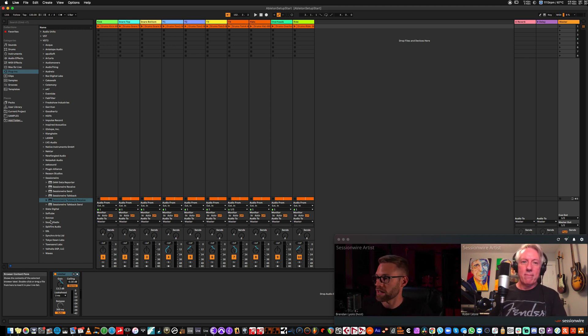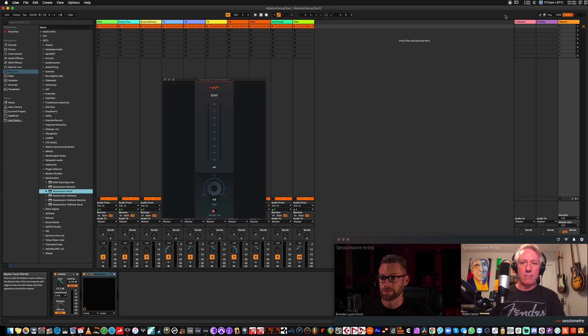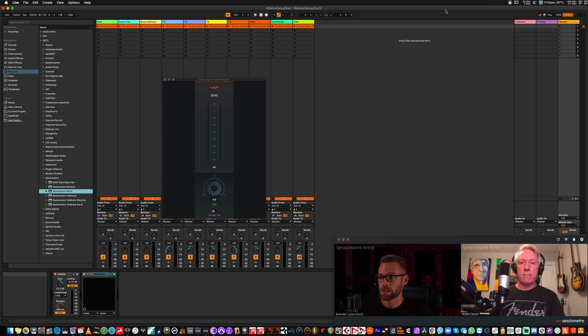I'm going to go into my VST3 folder, find the SessionWire send plugin, put it on the master fader, and hit play.